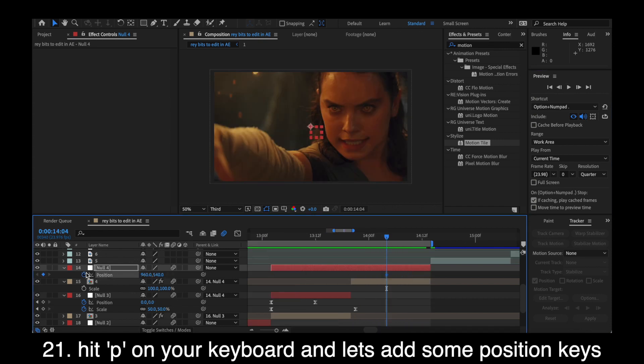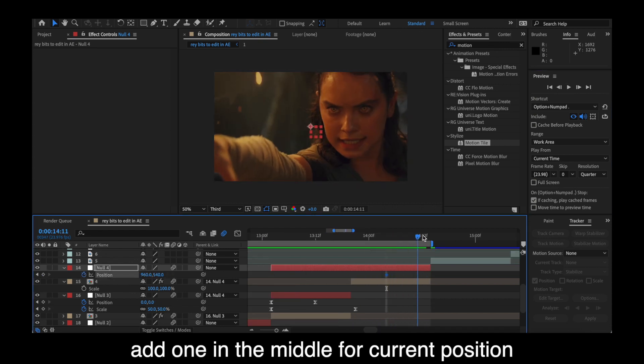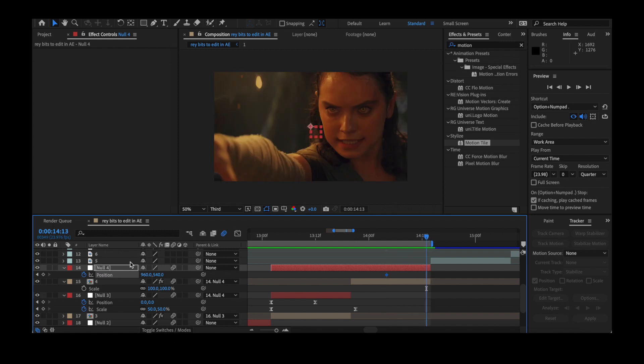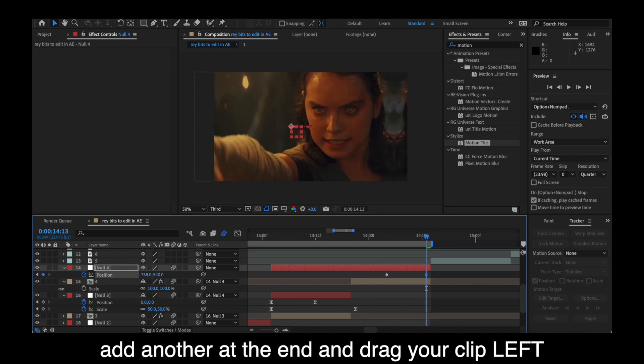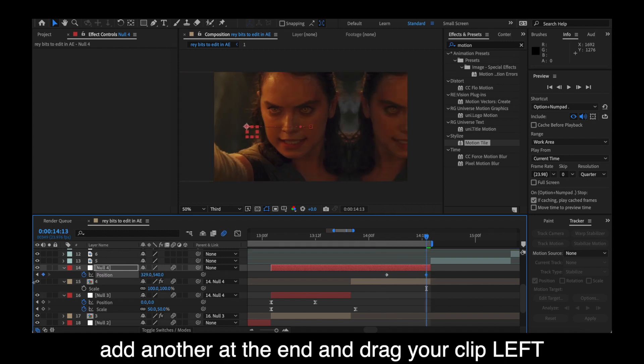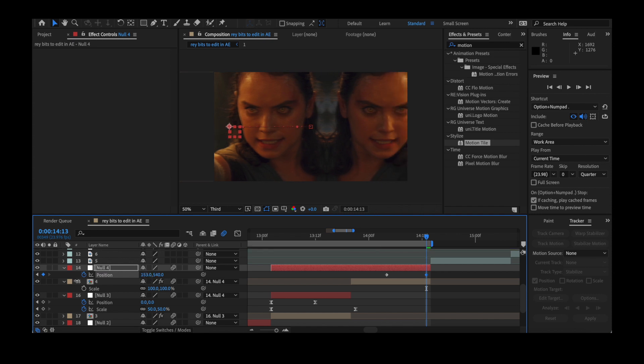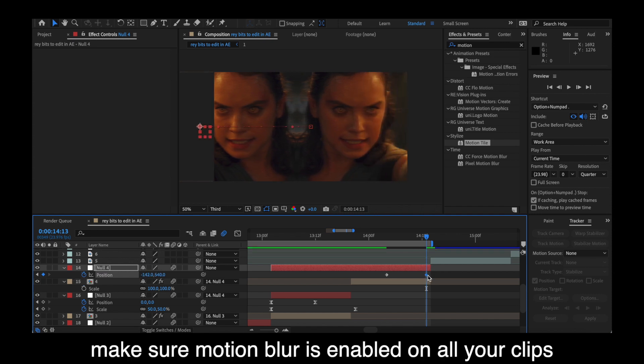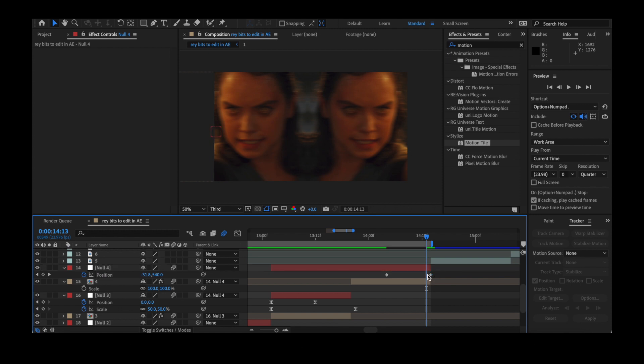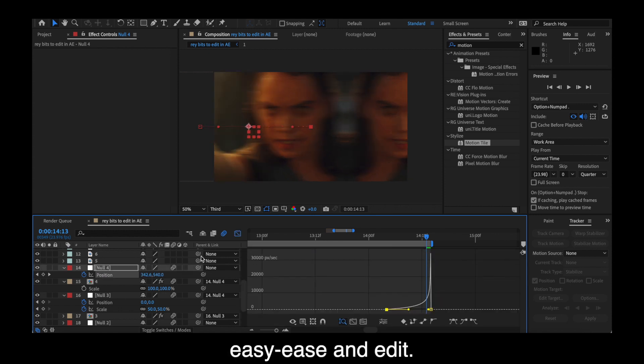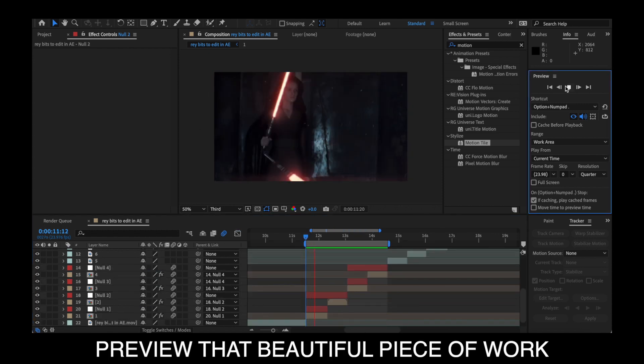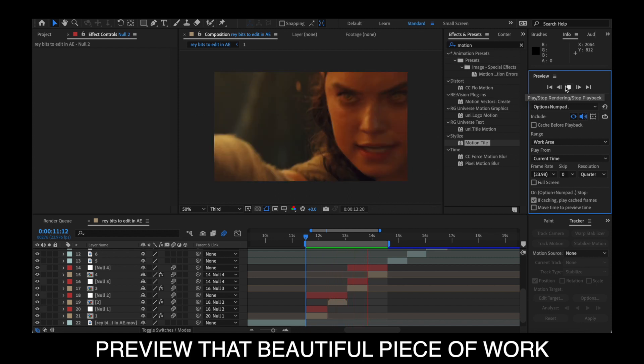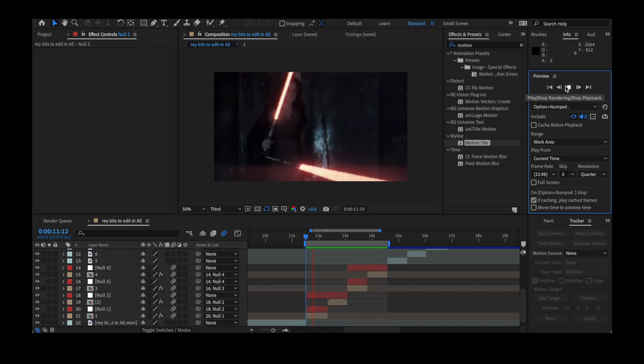Actually, we're not done. We're going to hit P on our keyboard and we're going to add some position keyframes. Go to the middle, add a current frame and then go to the end and drag your clip to the left. This is just me making a left swipe transition. So the next clip would obviously have to follow that as well. But easy ease your clips and edit. And that's all your work for now.